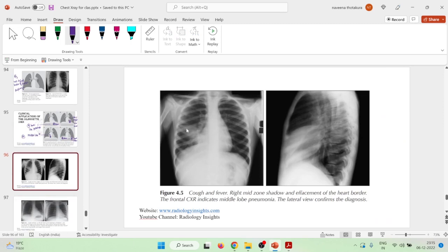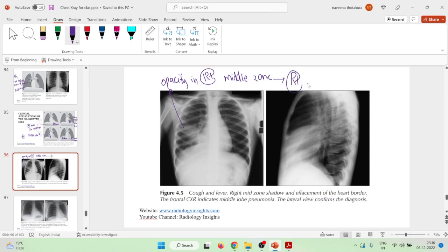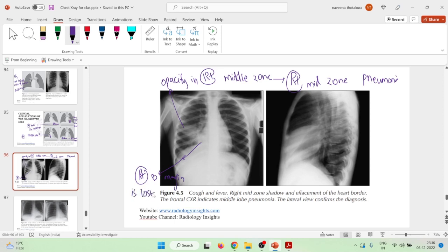In this X-ray there is an opacity in the right middle zone — this is right mid-zone pneumonia. One important thing here is that the right heart margin is lost. In another image, there are irregularities in the cardiac shadowing where the intensity of the cardiac shadow varies. This is also a picture of middle lobe pathology — middle lobe pneumonia.